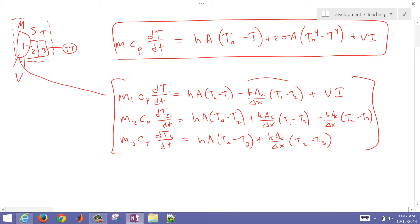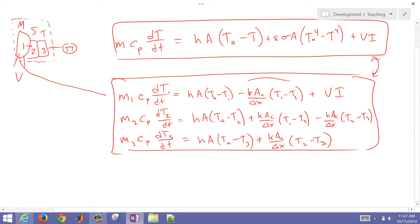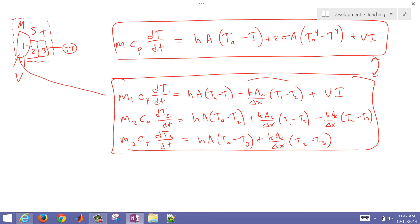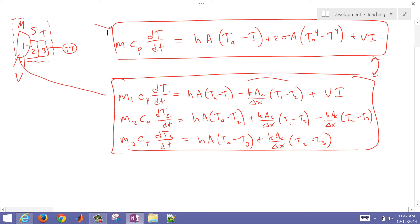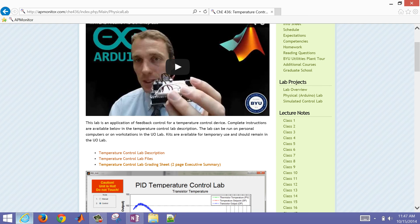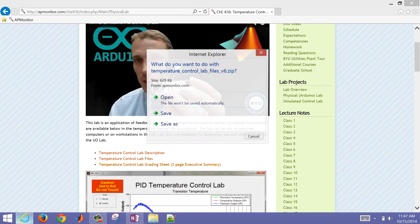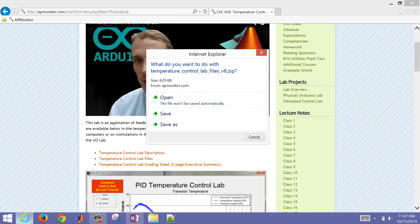Now, this would be modeling each one individually. When would you use the three equations versus one equation? If the thermal conductivity is very fast and those temperatures are almost always equal, then you could probably get away with one. But if those are very different temperatures, then you may need to use three. So let's go in and I'll show you some of the files.